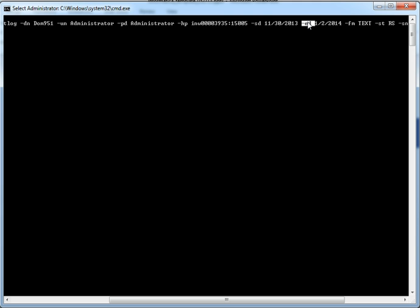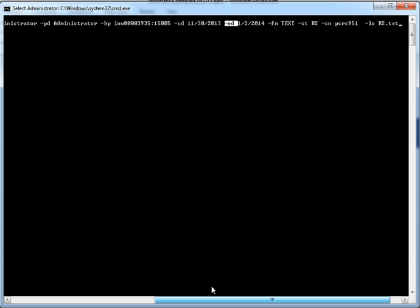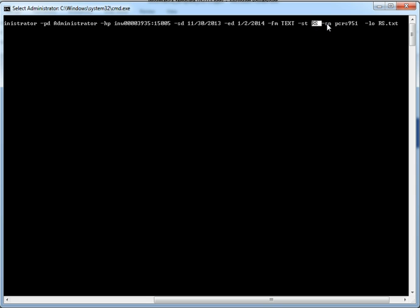Start and end date determine the amount of time we are fetching the logs for. The format is text, service type is RS, which stands for Repository Service. So I'm fetching the Repository Service log events. Then the service name, which is PCRS951 in my environment, and this is the log file name.